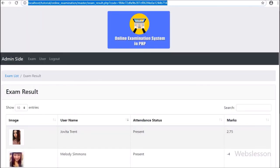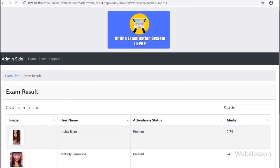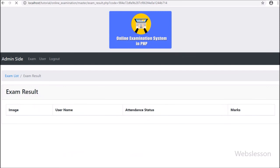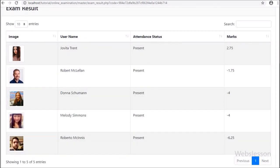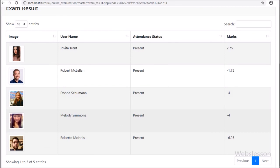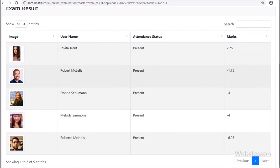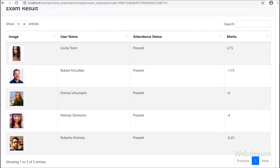If you have any suggestions regarding this PHP-based online examination system, you can comment in the comment box. If you want to learn this system, please stay connected with us.